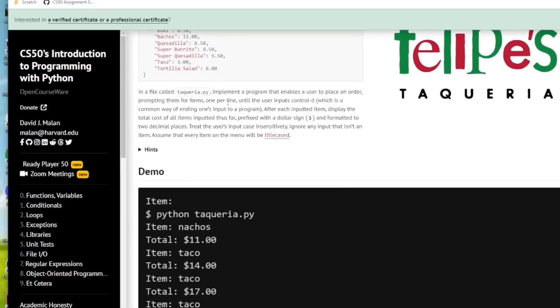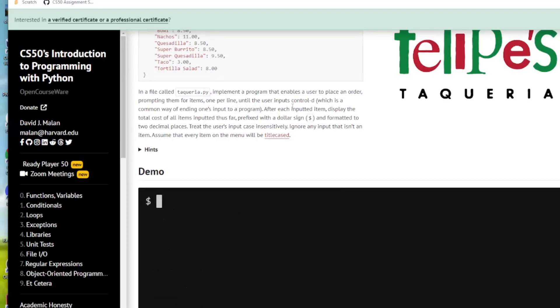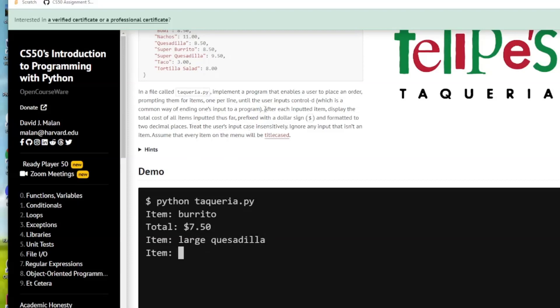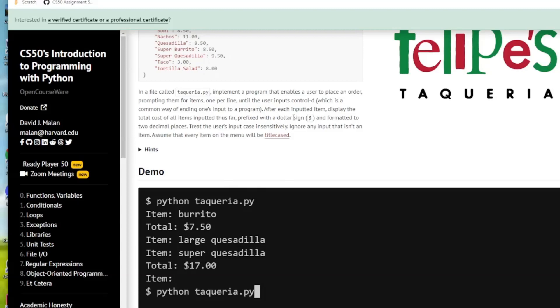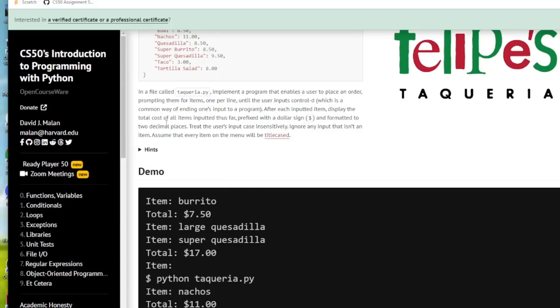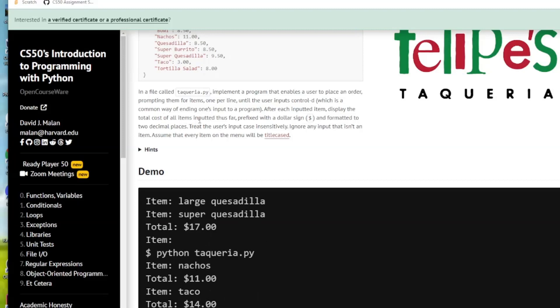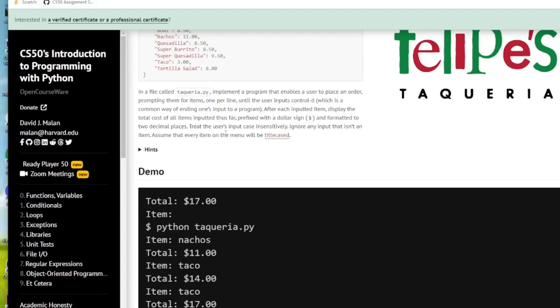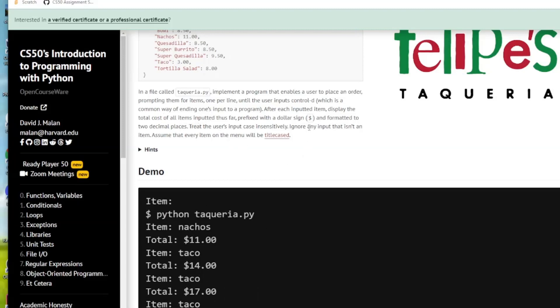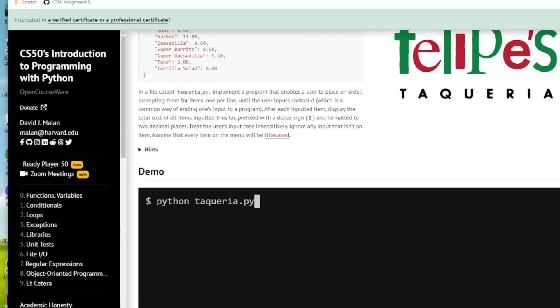So we're to implement a program that enables a user to place an order and it's got a prompt for items one per line until user inputs control D and that's a way of stopping the program. After each inputted item we could display the total cost of all the items inputted thus far and we want to prefix a dollar sign to that and format it to two decimal places.